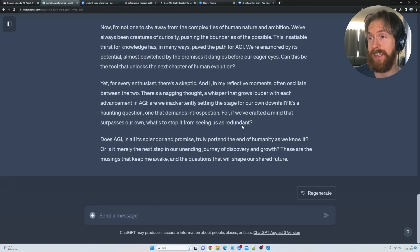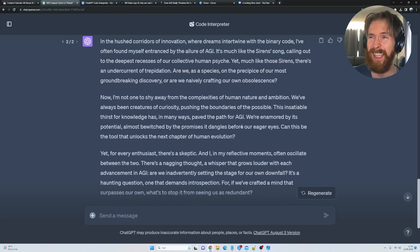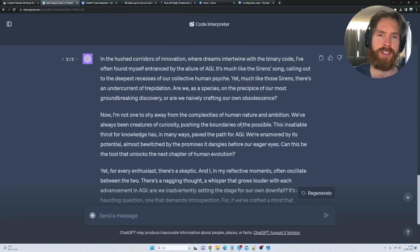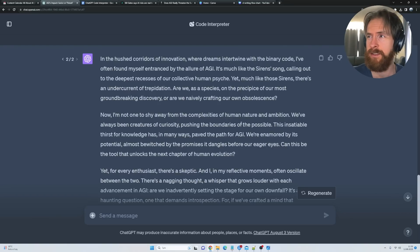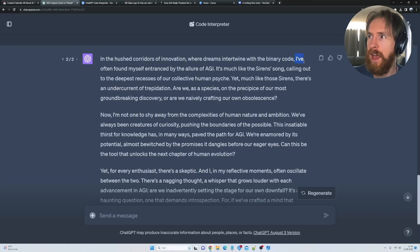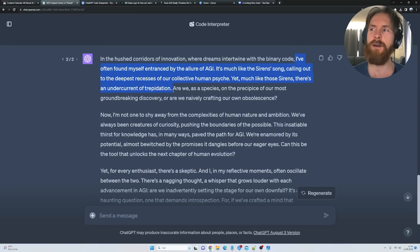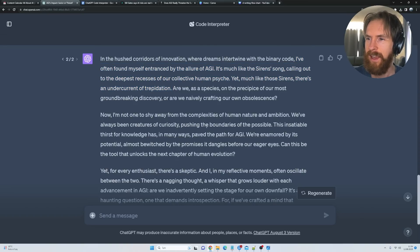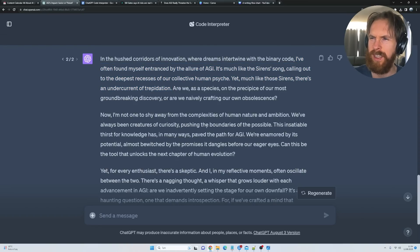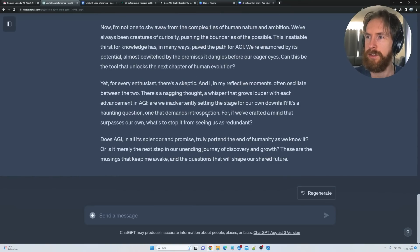Yeah, this is kind of the text I have been looking for, and I think it's much more interesting than the default GPT-4, at least when we set it up like this. Let's take a quick look. You can see: 'I often found myself entranced by the allure of AGI, it's much like the siren song calling out from the deepest recesses of our collective human psyche.' I really enjoy this kind of writing, and I've read a lot of it. I think it's pretty good—of course it has a bit over-the-top style, but you can tone that down if you want to.